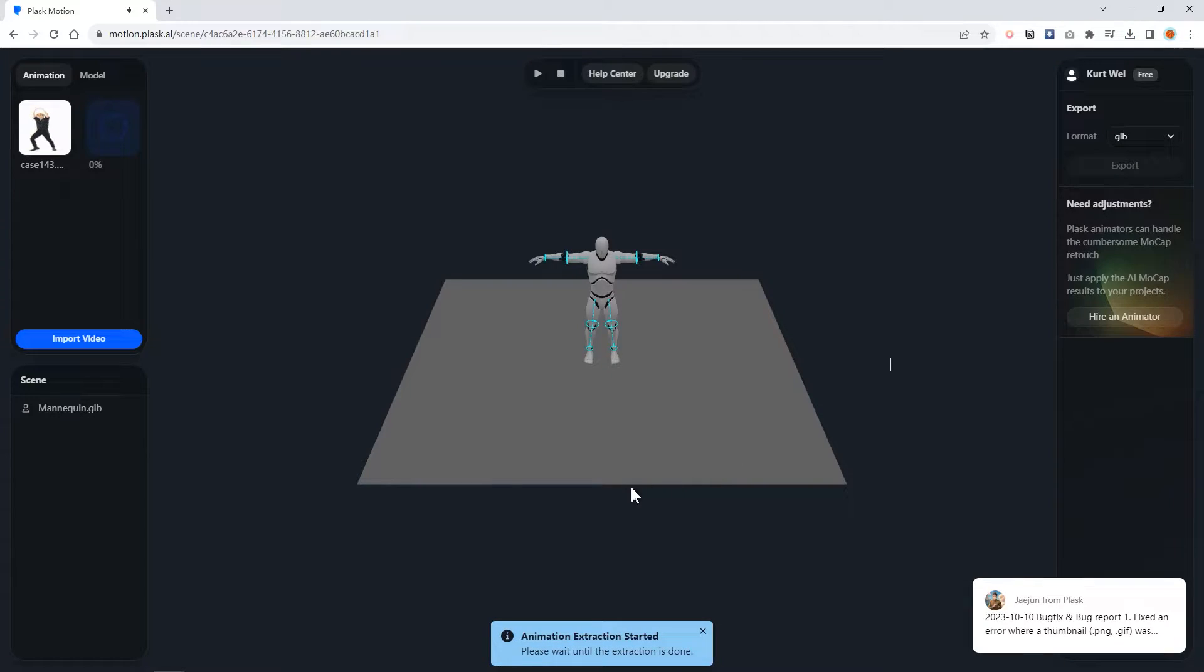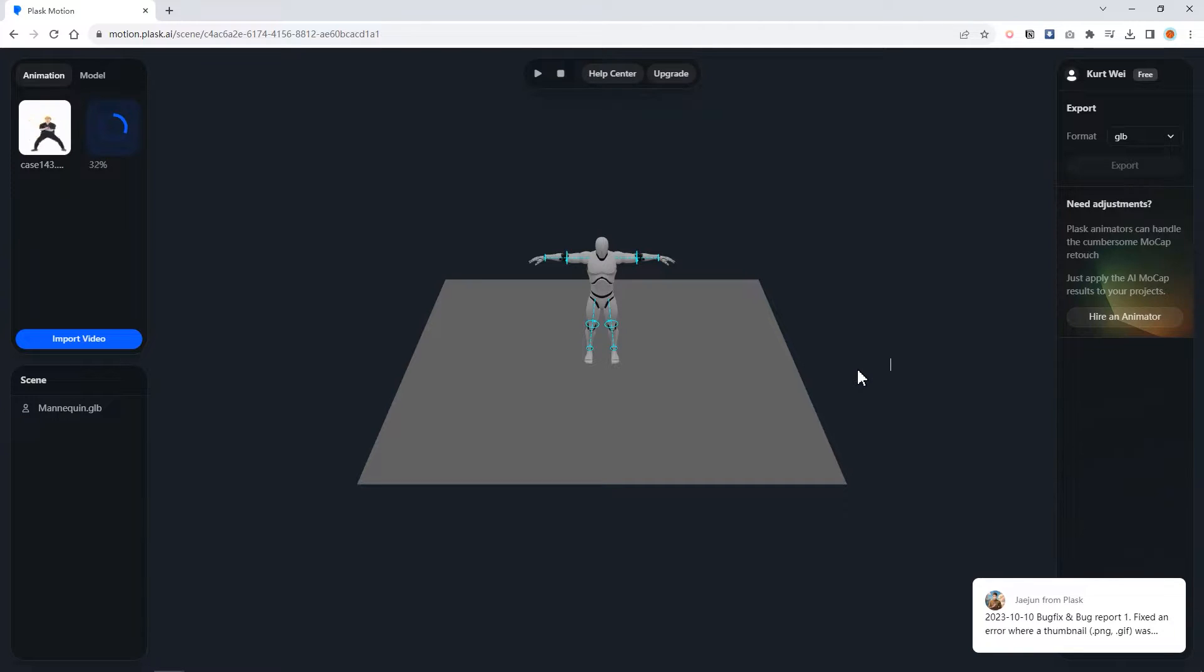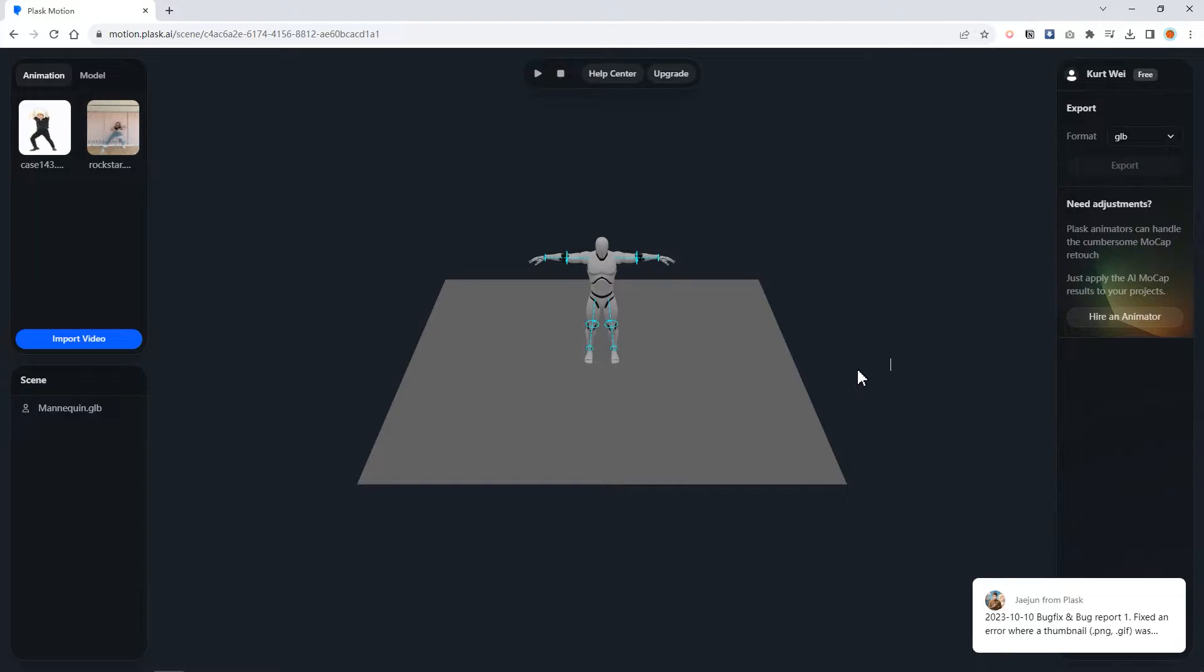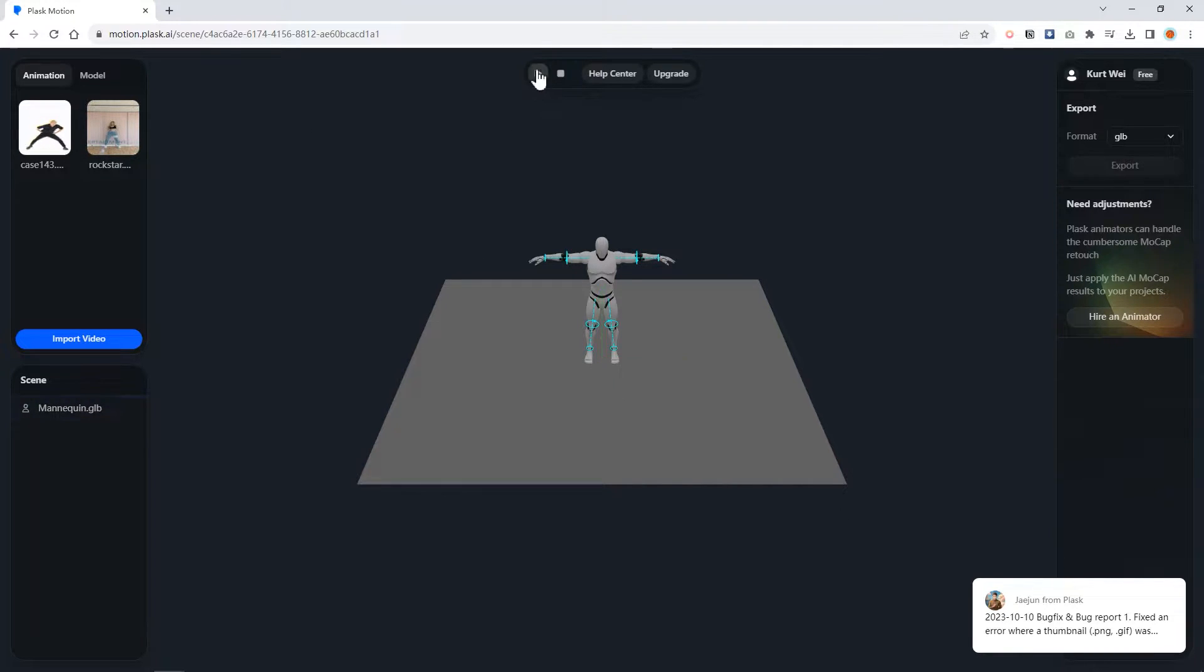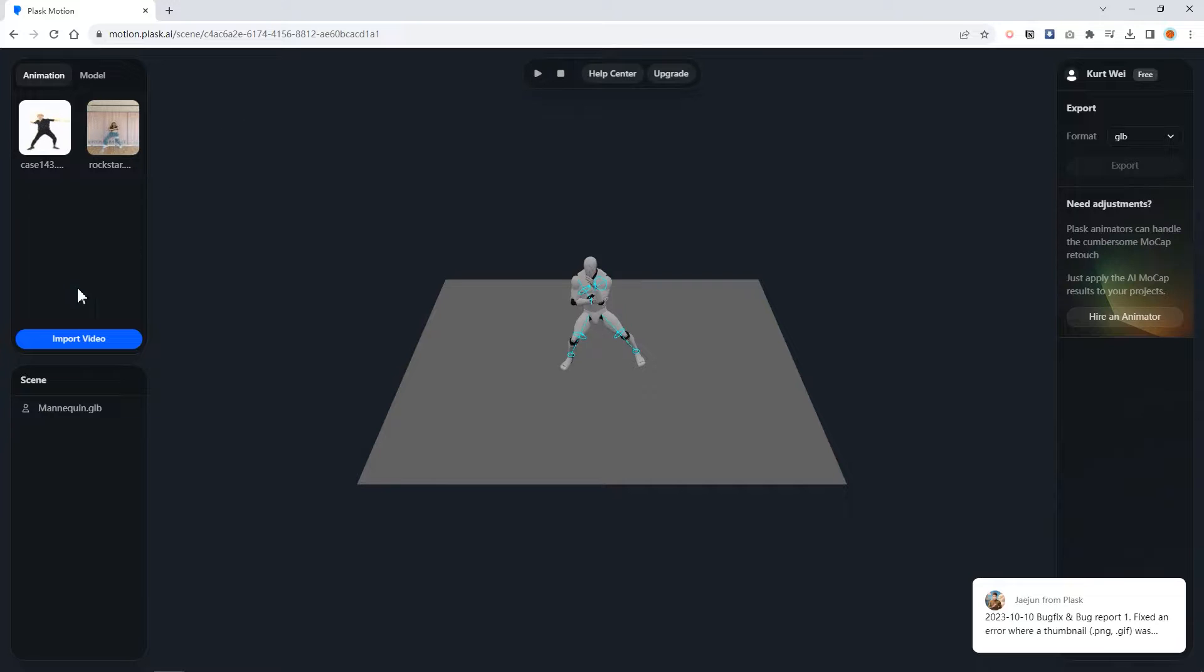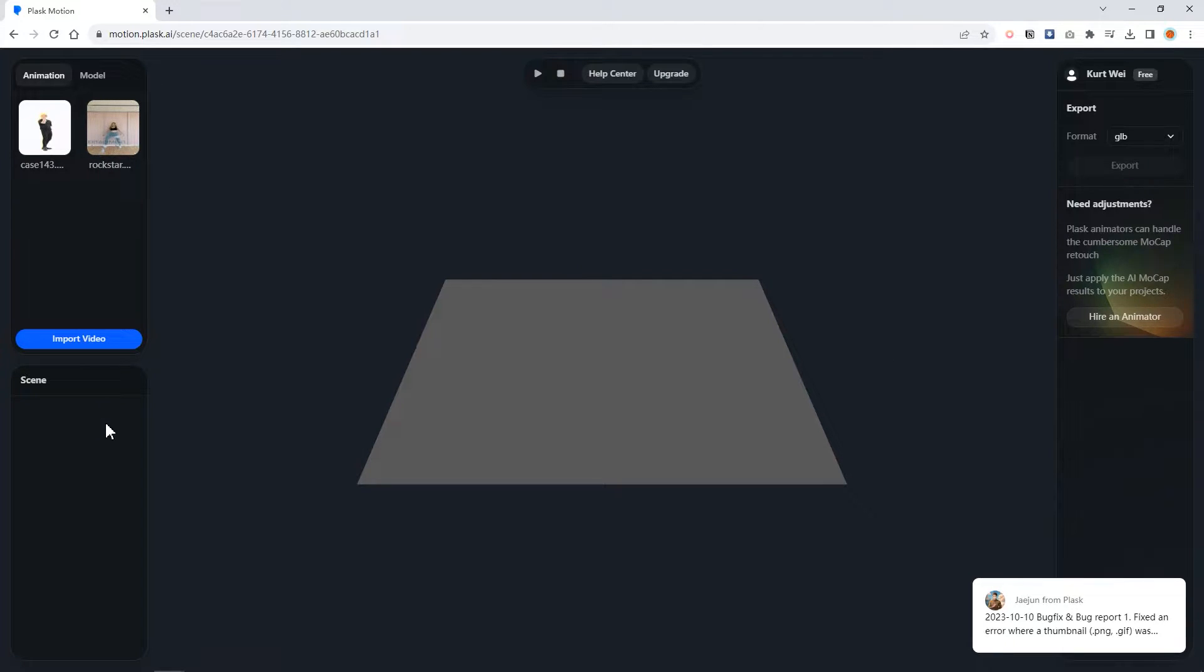It will start uploading the video here. Because I have already uploaded one video before, if you click the play button, it will play the motion I've uploaded earlier.